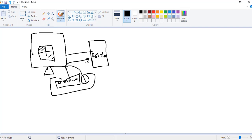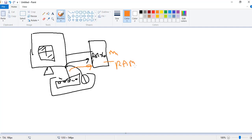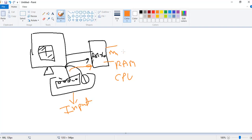When we enter something through the input device, it will go into processing. This is our motherboard, RAM, and CPU — Central Processing Unit. This is our input, and this is our processing unit and output.